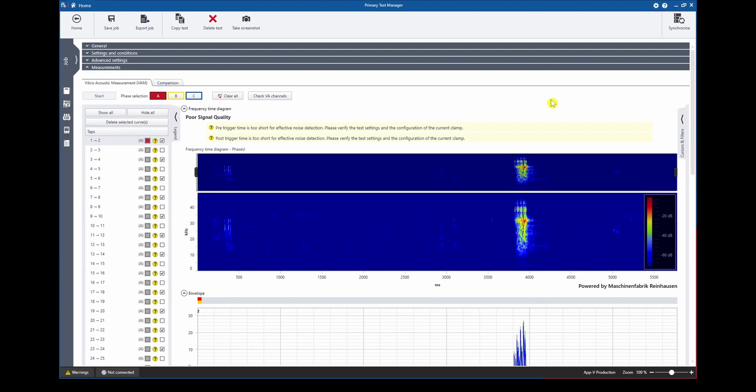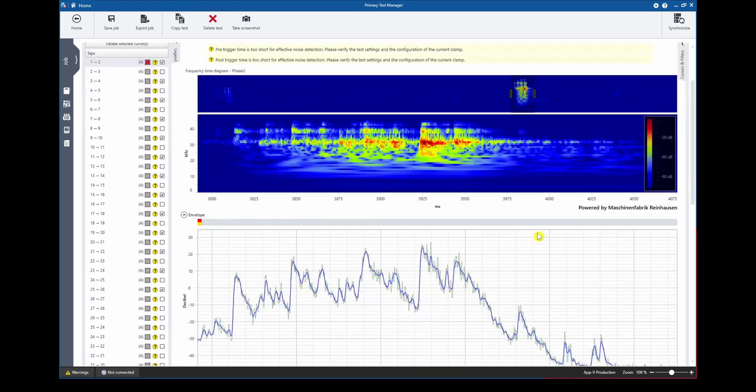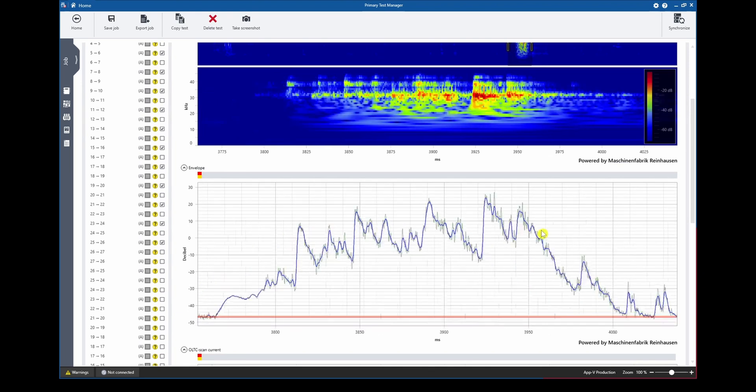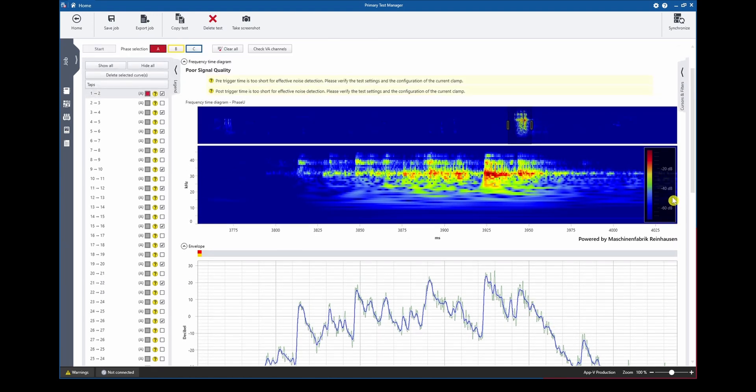In order to analyze the curves first of all we can zoom in on different parts of the recording time. To do so we can for example use our frequency time diagram and select the region we are interested in. Now we can start to analyze the different timings of for example the envelope curve in this case by activating our cursors.